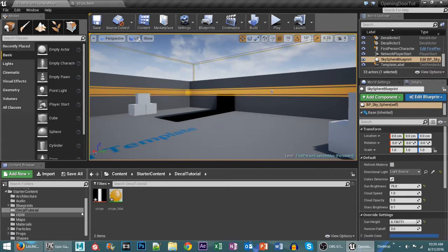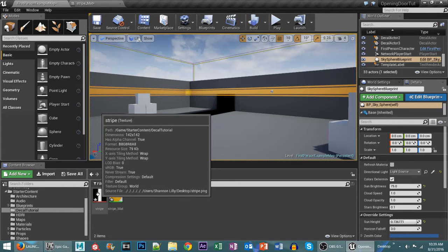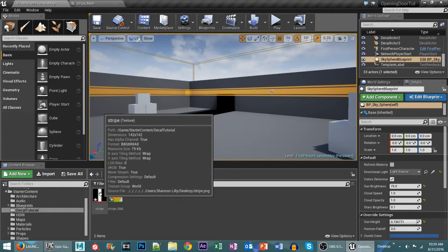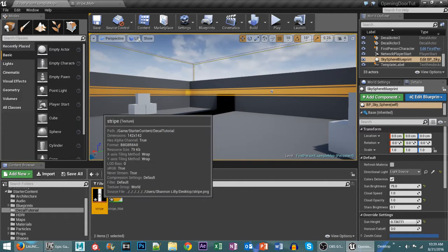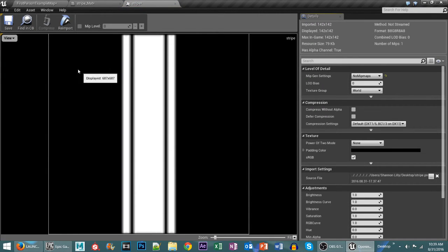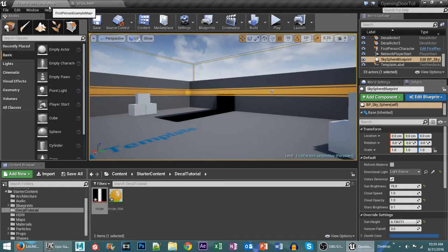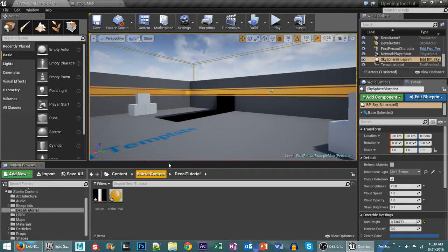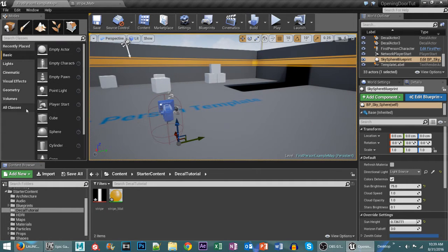So I have a stripe texture that I made in GIMP and it's really simple to make. All it is is some lines with a black background and the stripes are in white. And we're going to go ahead and create this material right now.